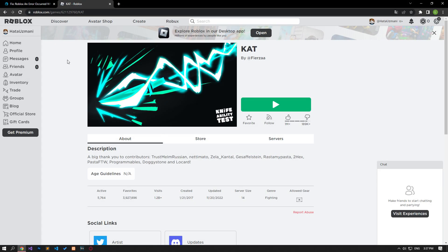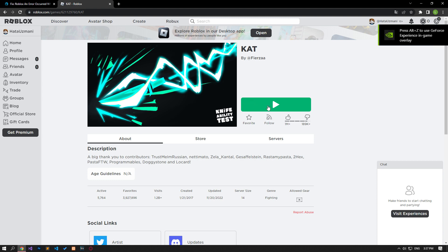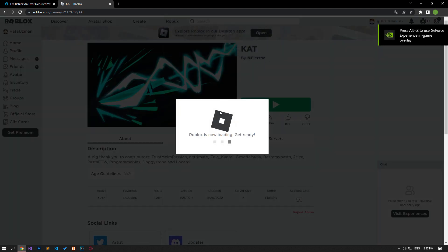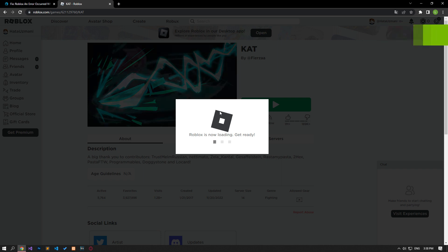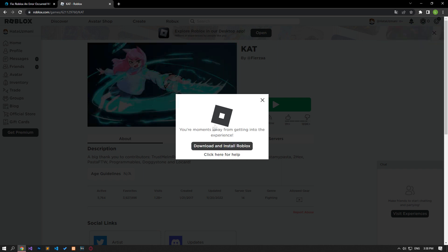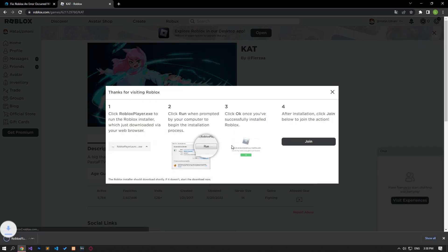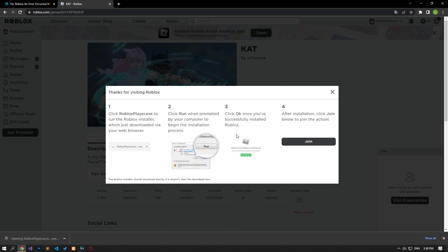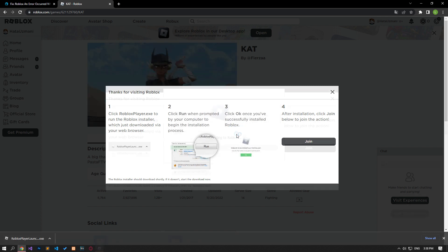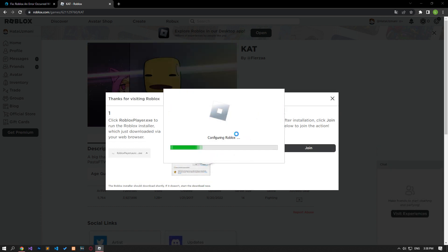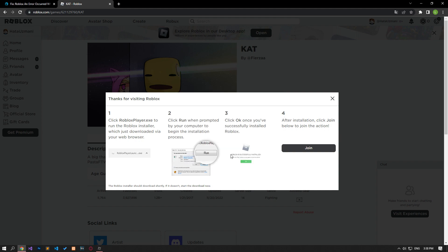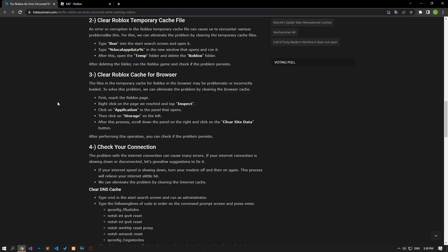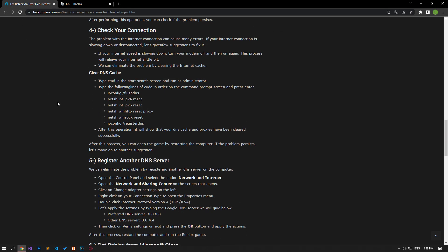If your problem persists after this process, let's try to run any game again and cancel it, then download and run the setup application. Then let's wait for the Roblox files to load. After the installation process is complete, you can check if the issue still persists.